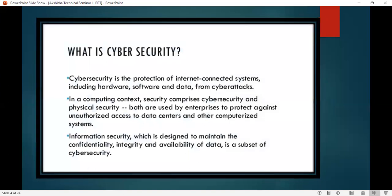Let us discuss what cyber security is. Cyber security is the protection of internet-connected systems, including hardware, software, and data, from cyber attacks. In a computing context, security comprises both cyber security and physical security, used by enterprises to protect against unauthorized access to data centers and computerized systems. Information security, designed to maintain the confidentiality, integrity, and availability of data, is a subset of cyber security.